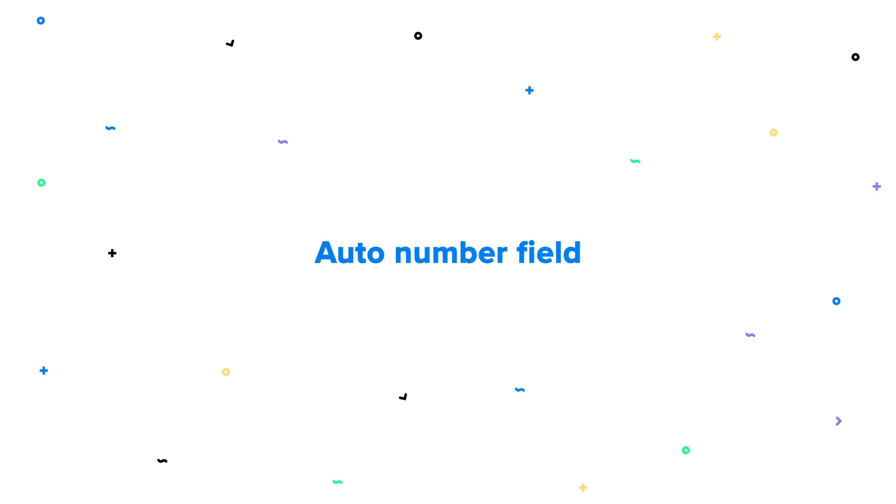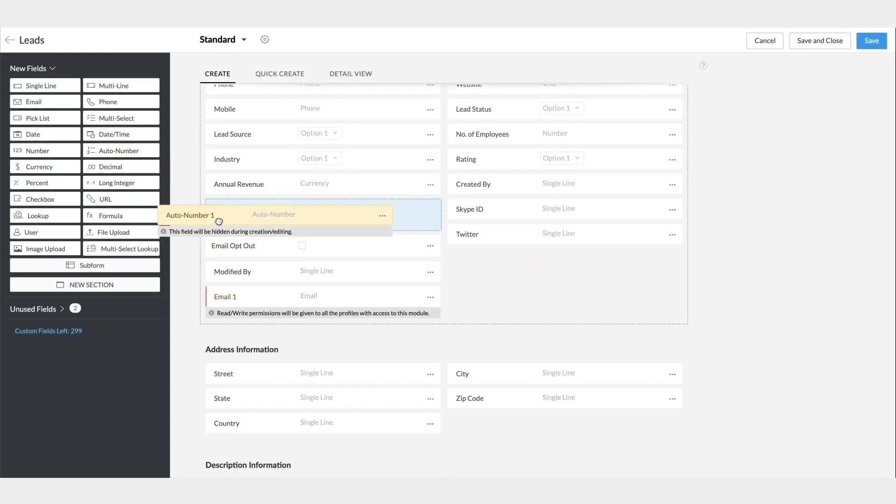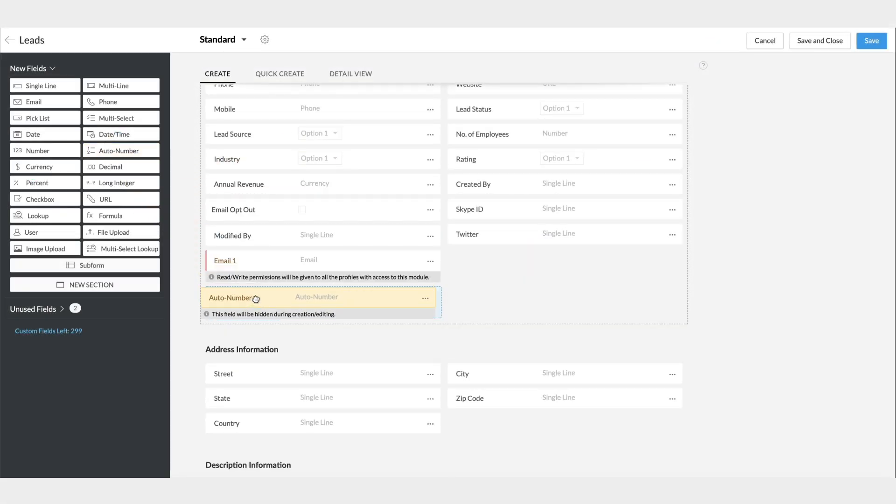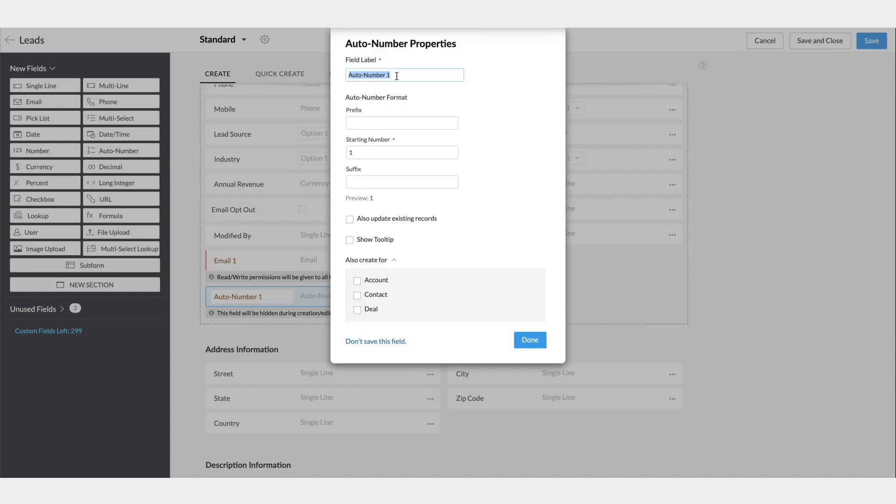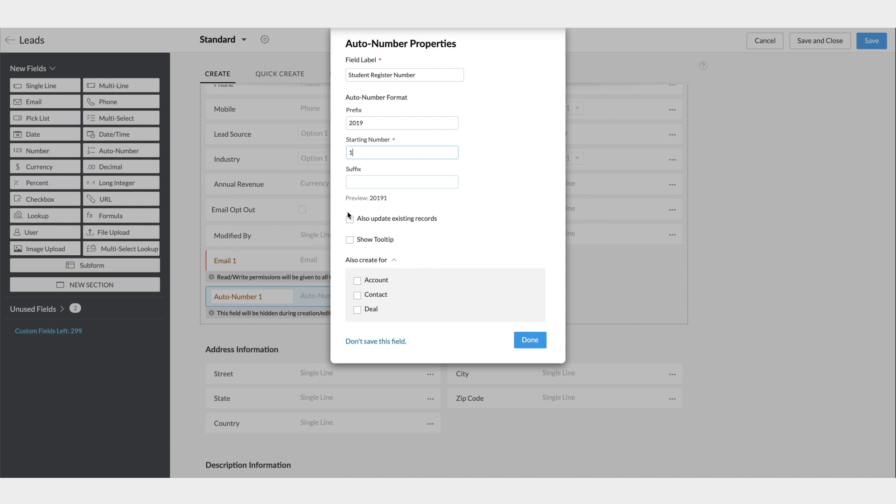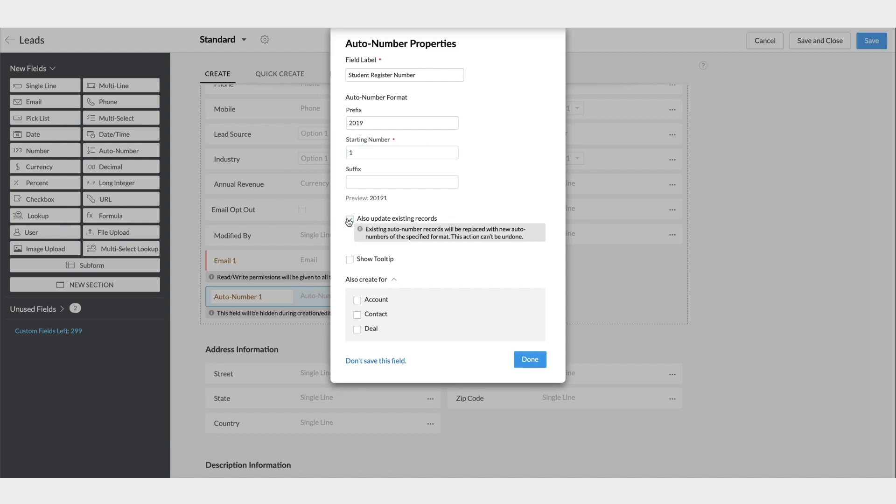The AutoNumber field. With this field, you can automatically number records sequentially. For example, we'll name this AutoNumber field as the Student Register Number. Here, you can have a prefix for the number, say 2019. Mention the starting number here. It can be 1. Other numbers will be generated based on the starting number. You can have a suffix if you require as well. If you have existing leads, selecting this checkbox will allow numbering to the existing records too. If not, any number of leads added after this field is set will be numbered sequentially.